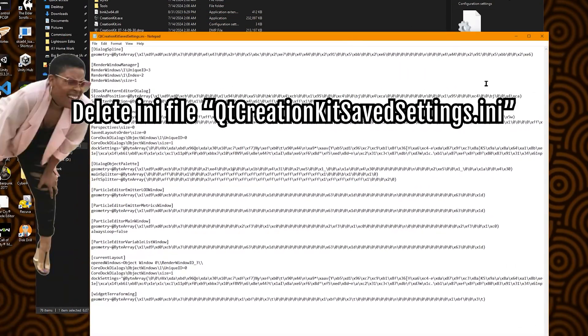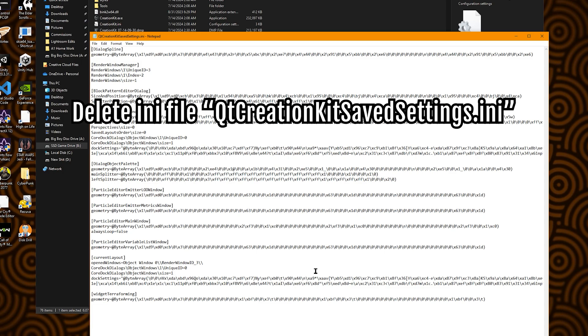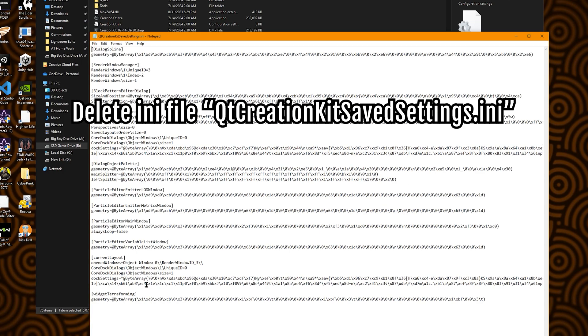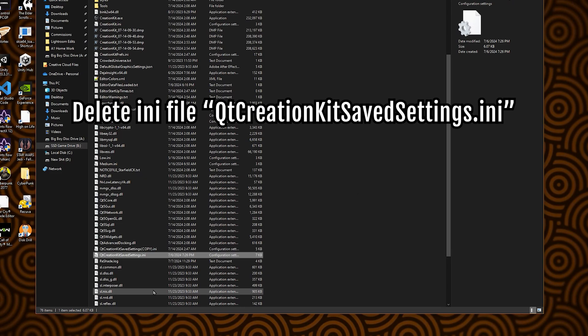I don't know what all this business is, but for whatever reason, this ini when I was last working in the creation kit, this ini got corrupted somehow.